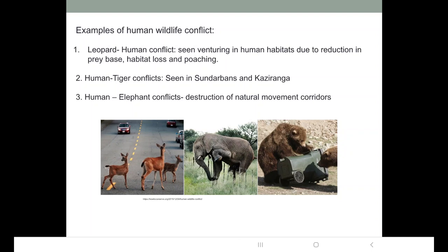Human-wildlife conflict is not just restricted to these examples. There are various other wildlife species involved, such as nilgai, monkeys, and wild boars destroying crops. People get angry when monkeys and wild boars destroy their crops. But these animals are forced towards human settlements and agricultural crops because there is no food in the forest. Therefore, there is no need to have a negative impression of these animals.